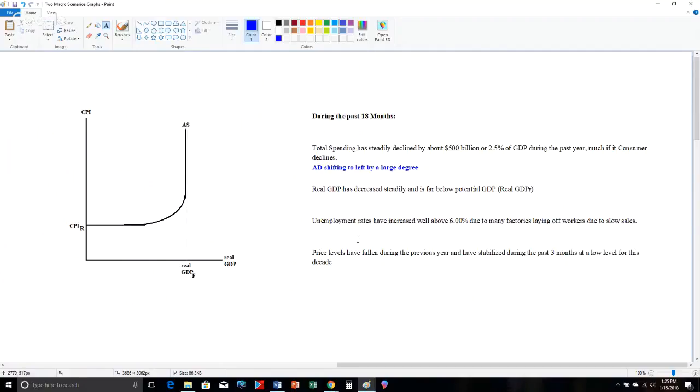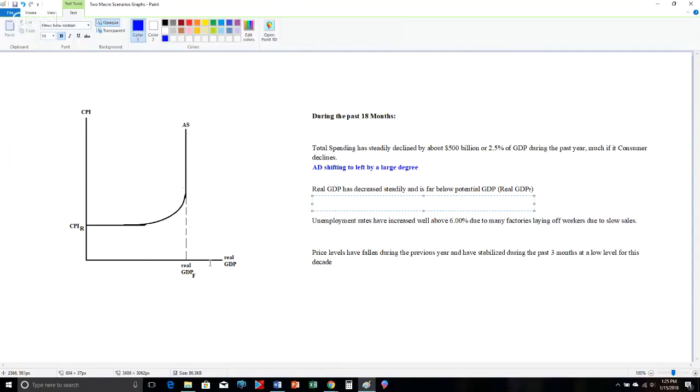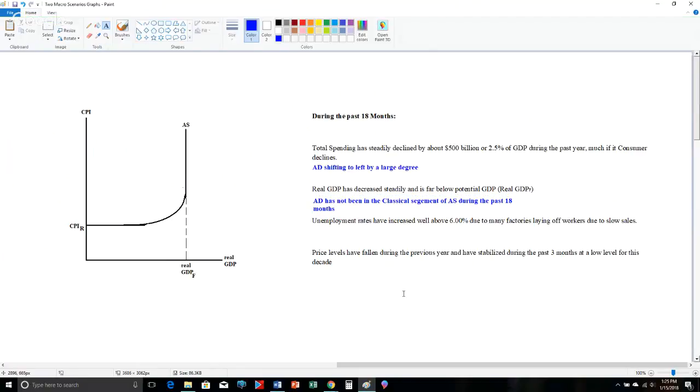The second thing it says is real GDP has decreased steadily and is far below potential GDP. In other words, even at the beginning of the 18 months, we were not at potential GDP, we were below potential. So which segment of aggregate supply can AD never be crossing during these 18 months? Potential GDP is associated with the vertical segment of aggregate supply, which is called the classical segment. So AD has not been in the classical segment of AS during the past 18 months. We know that for sure. So shifting left, it could be shifting left intermediate into Keynesian, shifting left intermediate, shifting left Keynesian.